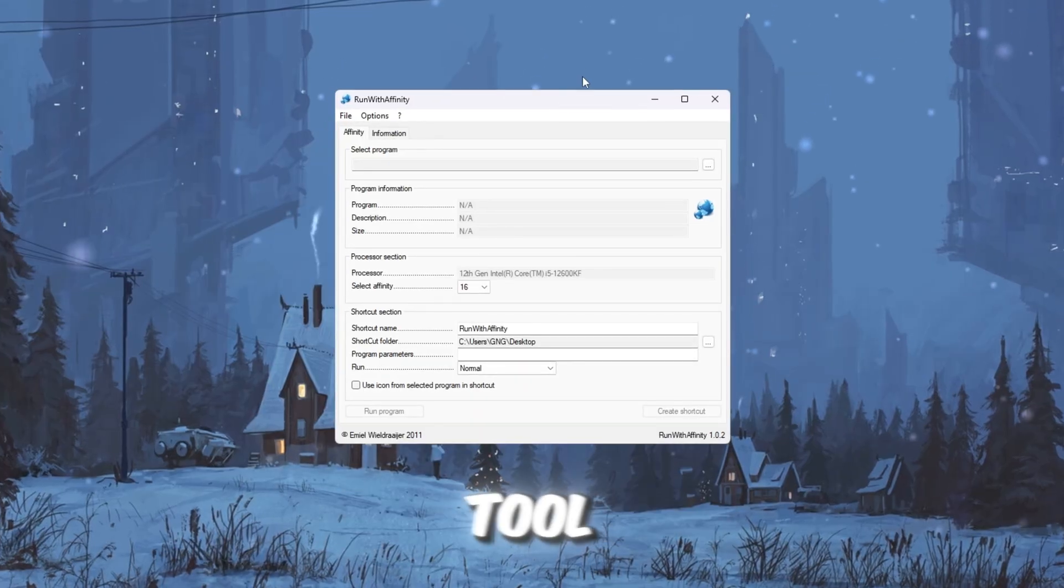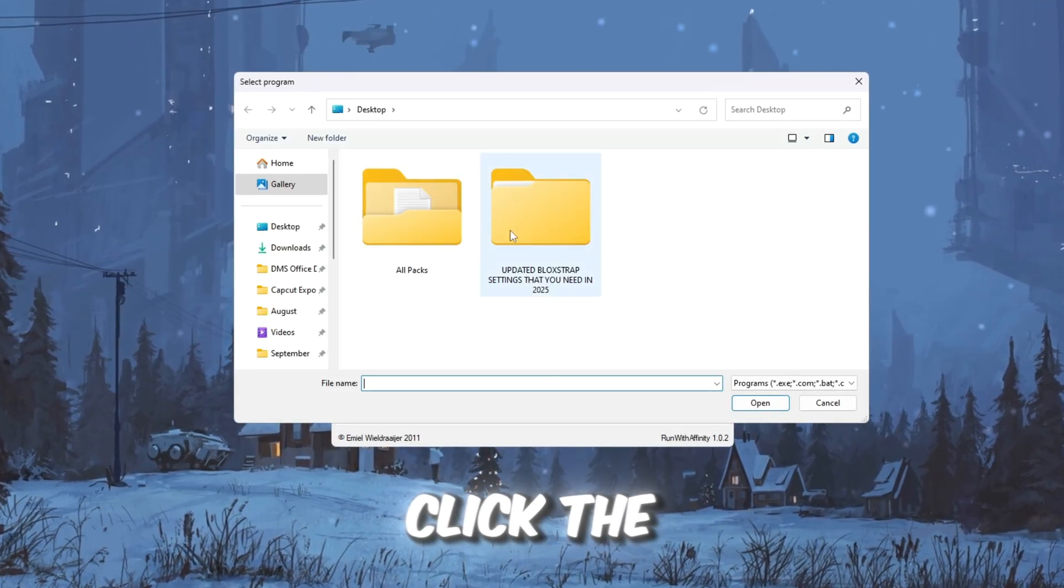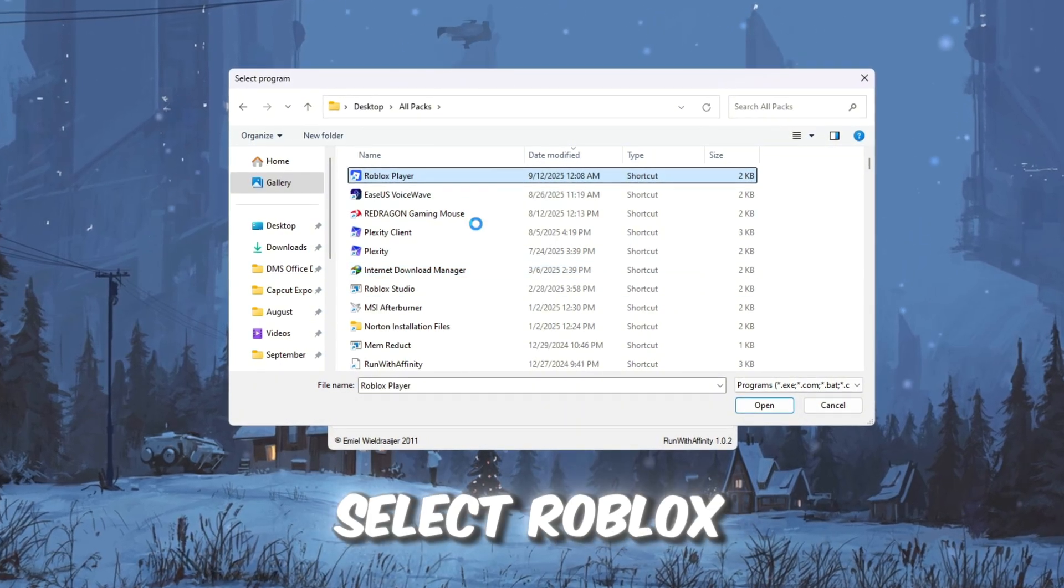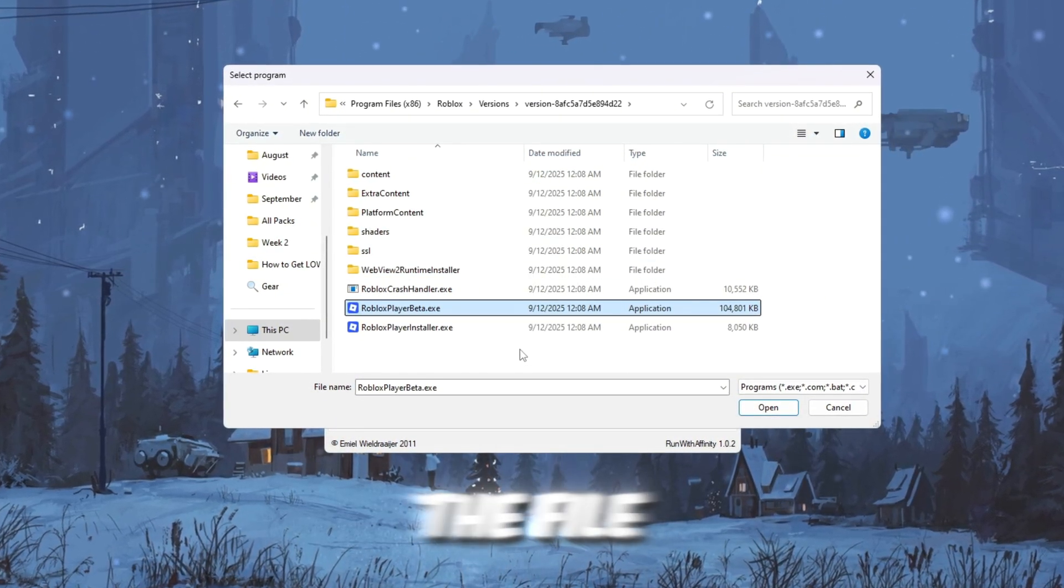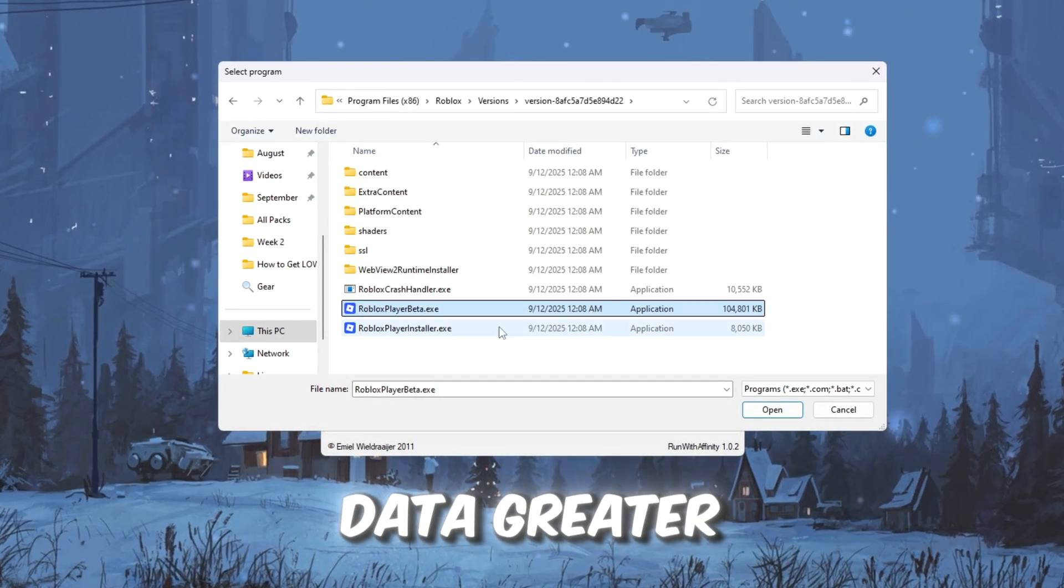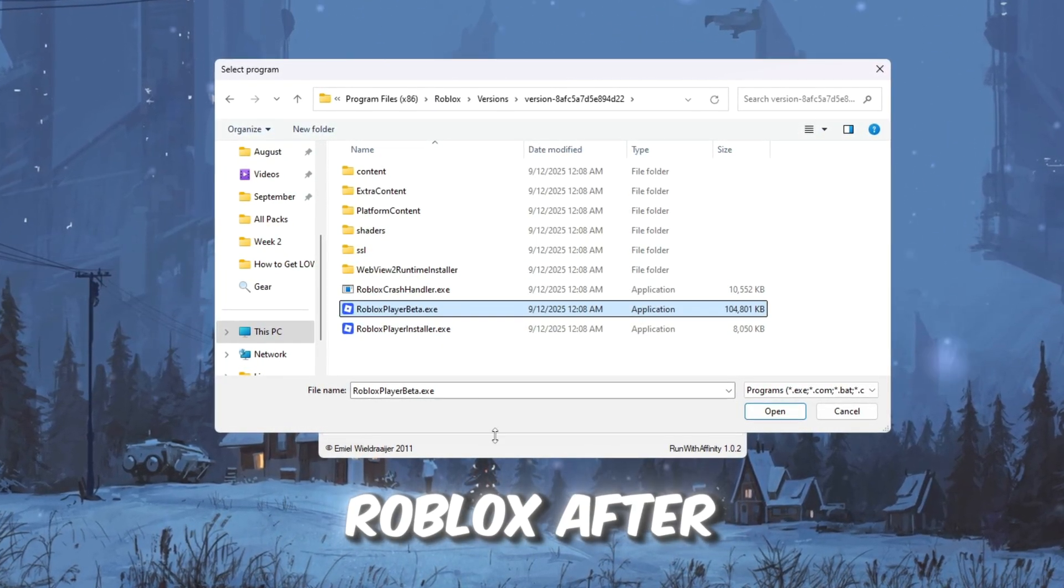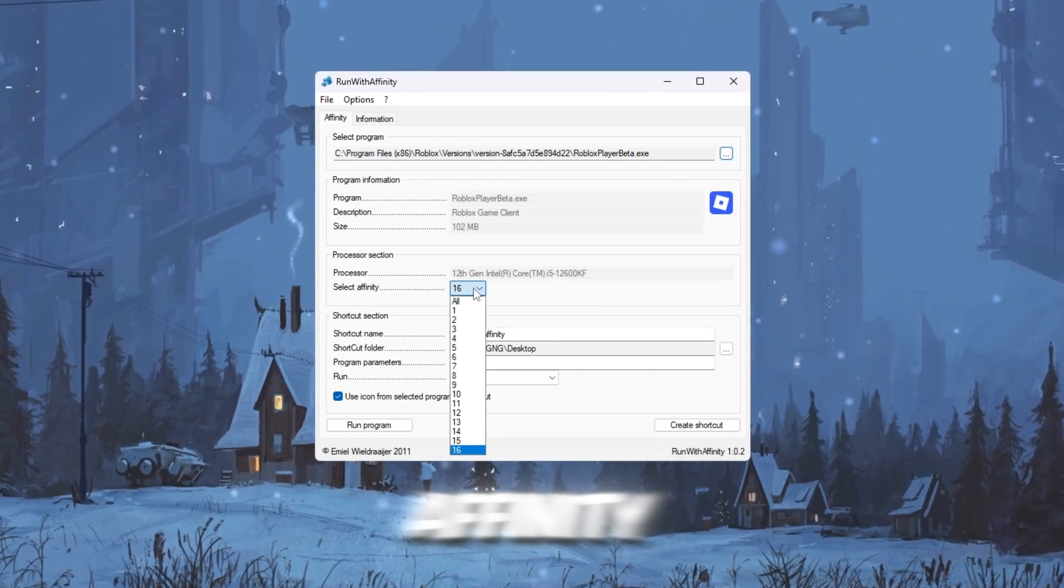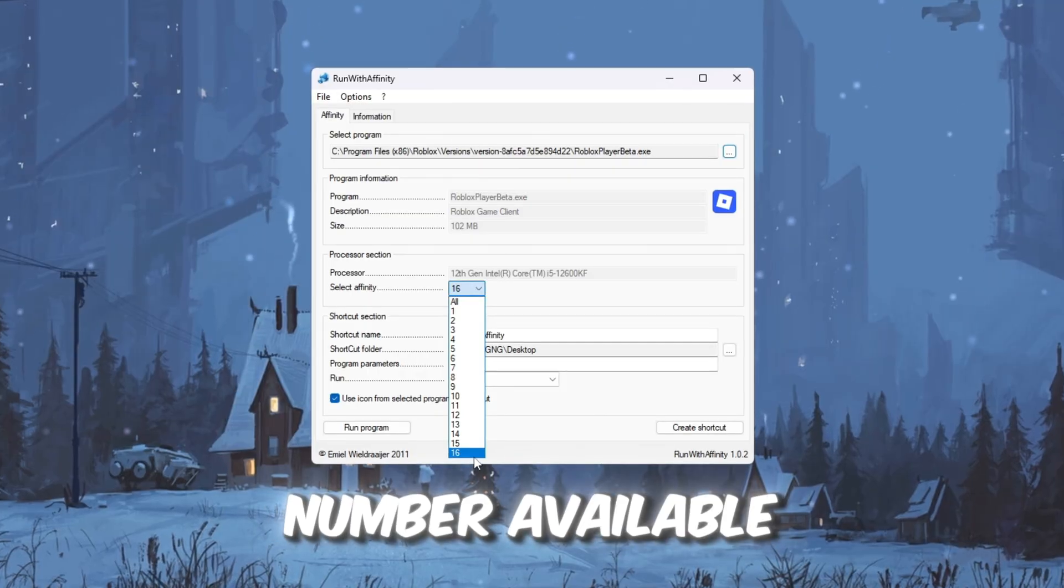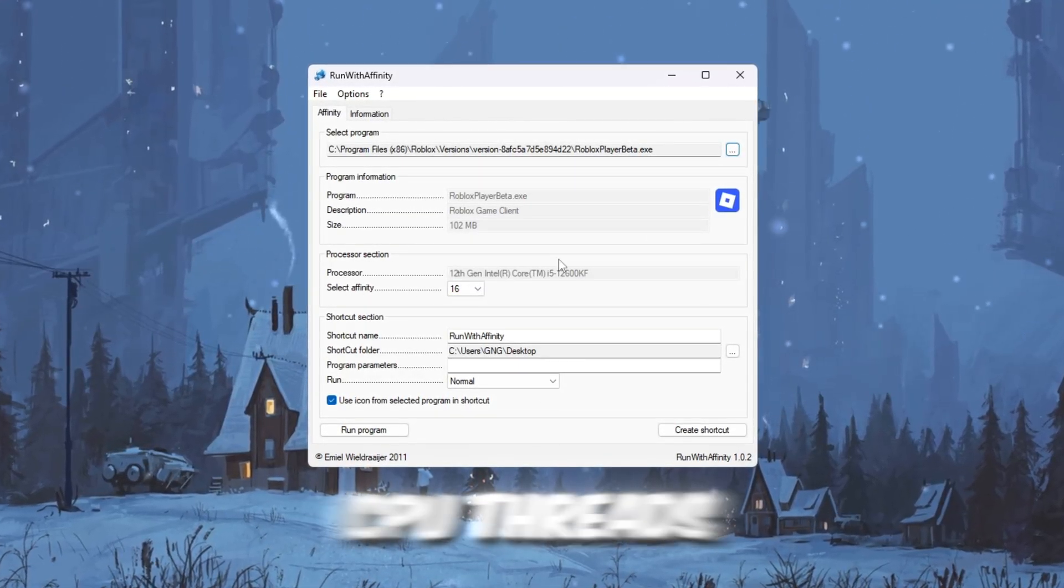Open the Run with Affinity tool. Go to the Affinity tab. There, click the three dots to browse for a file. Find and select Roblox PlayerLauncher.exe, which is the file that starts Roblox. You'll usually find it in AppData greater than Local, greater than Roblox. After selecting the launcher, you'll see a section called Set Affinity. From the dropdown, choose the highest number available. This number matches your CPU threads. Selecting the highest number makes Roblox use every CPU thread for better FPS.